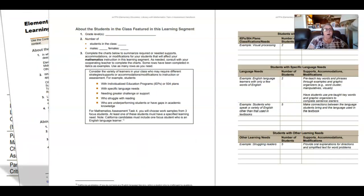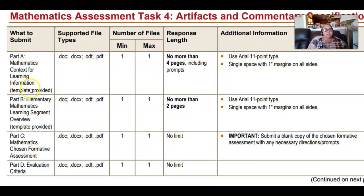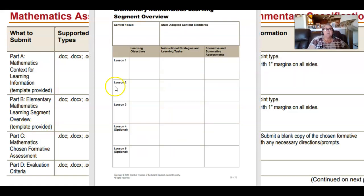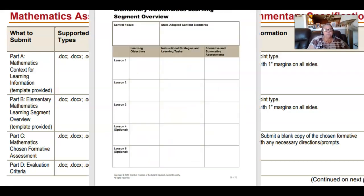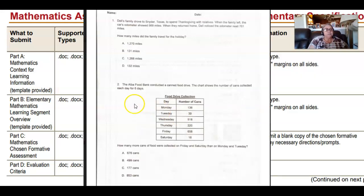The context for learning template is about three pages long. Then you'll complete an elementary mathematics learning segment overview — there's a template provided. You'll put in your central focus, standards, and objectives. It needs to be brief: no more than two pages maximum. They mean brief.